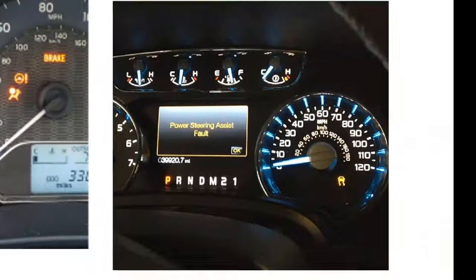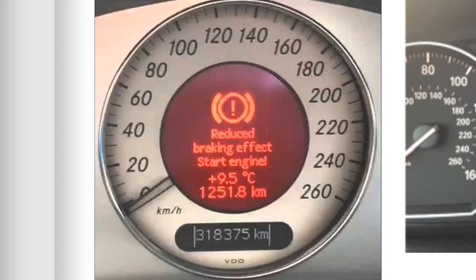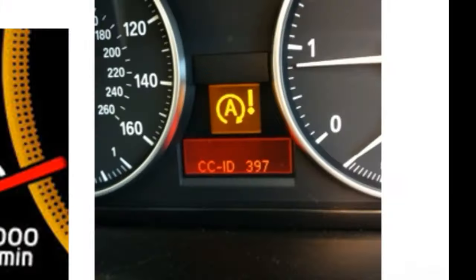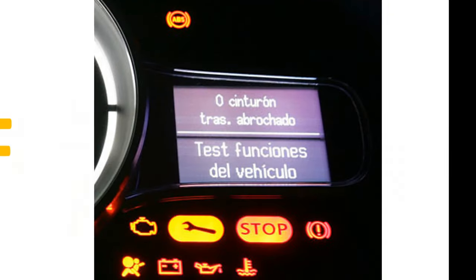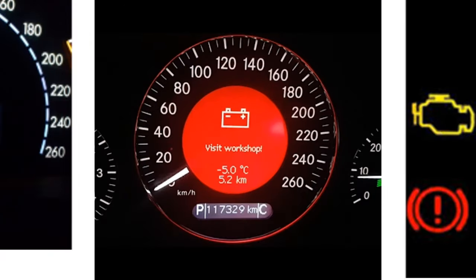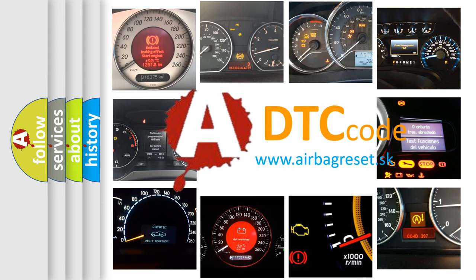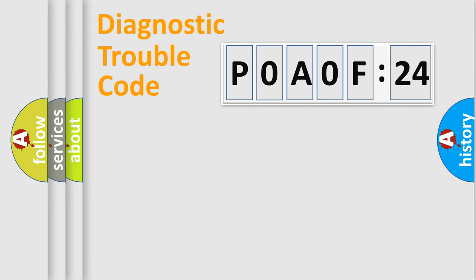Welcome to this video. Are you interested in why your vehicle diagnosis displays P0A0F:24? How is the error code interpreted by the vehicle? What does P0A0F:24 mean, or how to correct this fault? Today we will find answers to these questions together.